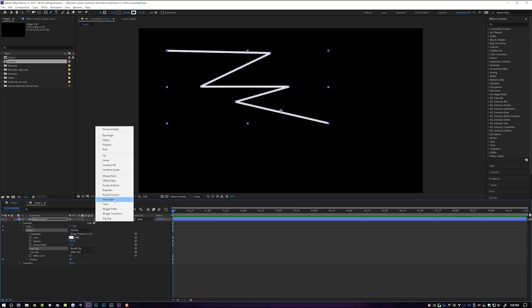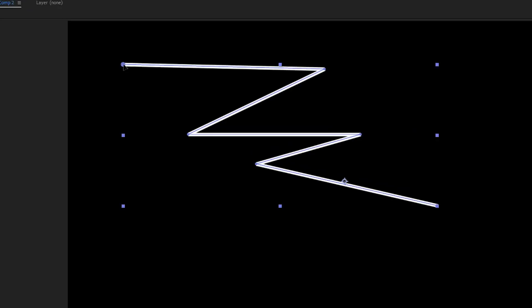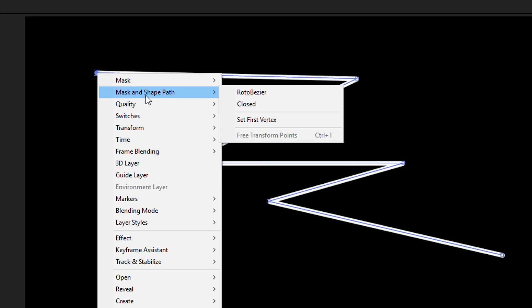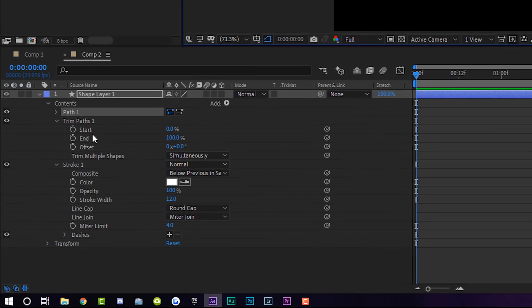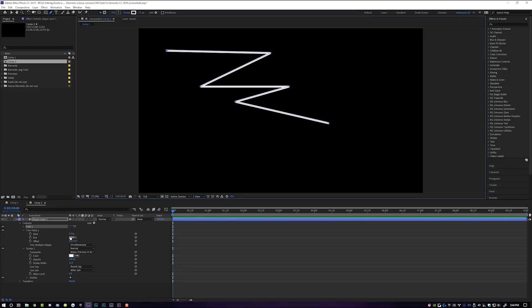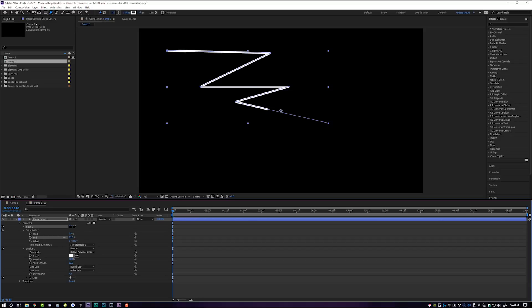Step 3 — we're gonna add a Trim Paths to this shape layer, which is basically going to allow us to animate this line from start to finish. It's gonna start with your first point and end with your last point. But if you ever wanted to do it in reverse order, or if you're not sure which point to select, you can right-click on any one of your points, go to Mask and Shape Path, and Set First Vertex. That will tell After Effects which point you want to start from.